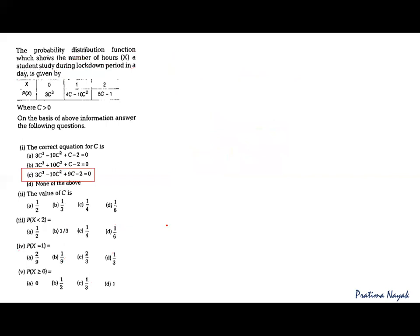Coming to the second part, the value of c — that means from the equation 3c³ − 10c² + 9c − 2 = 0, you have to find the value of c. This is a cubic polynomial, so how do we find it? We will apply the factor theorem. For the factor theorem, I will first try c = 1. If it gives 0, then (c − 1) is a factor, and since it is cubic, it will have three values of c.